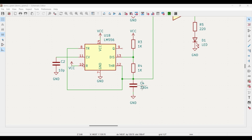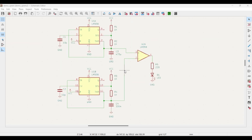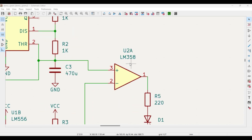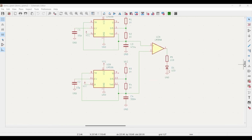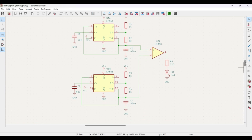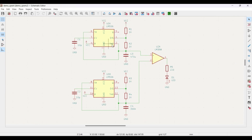The first 555 timer generates the low frequency wave at around 1 Hz, while the second uses a lower capacitor value to generate the higher frequency triangular wave at approximately 1.5 kHz. These two signals are compared using the LM358 op-amp used as a comparator — it contains two op-amps, but you could also use a single op-amp like the 741 or any comparator. An LED with a current limiting resistor is connected at the output.